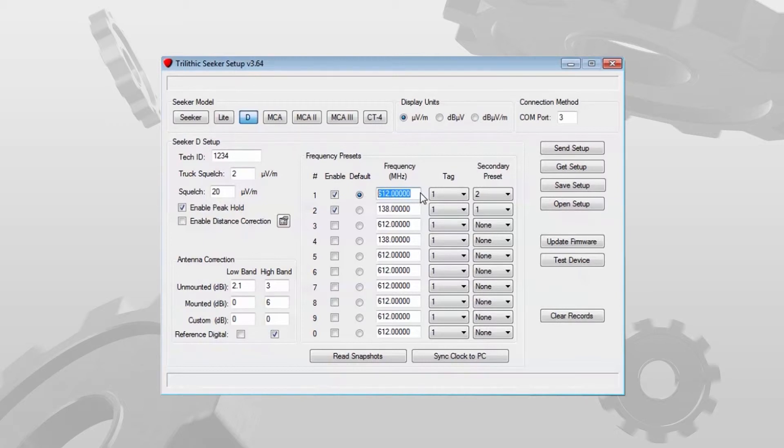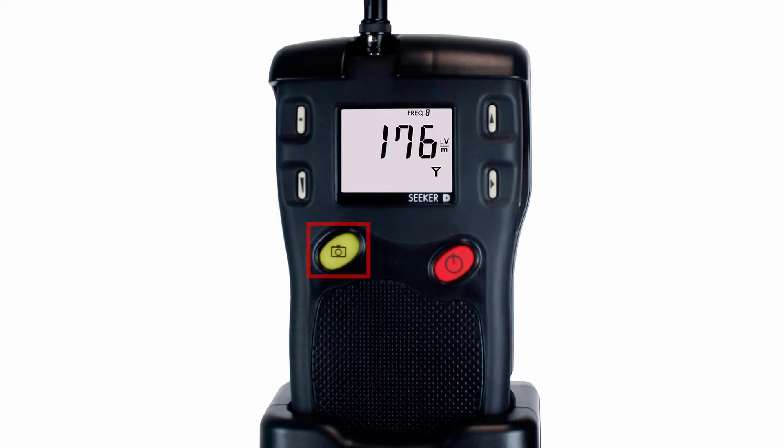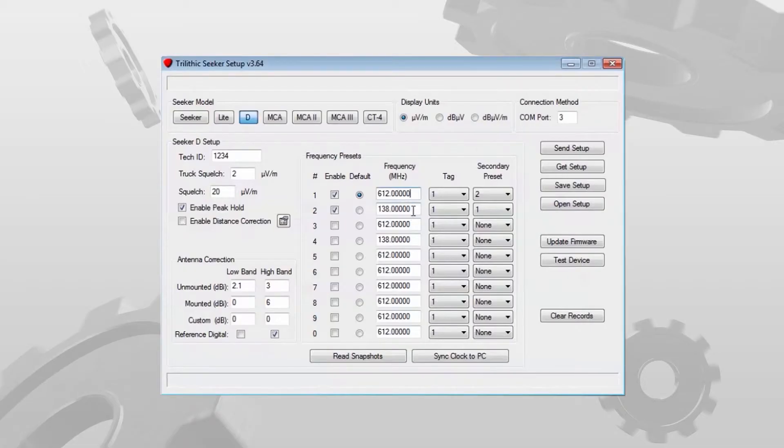If I pick up a leak at 138 megahertz and it's high enough to break squelch, I might hear the audible alert but I'll look over and not see any numerical display. I'll have to hit the yellow snapshot key on the Seeker D to display the numerical value that I'm picking up for the alternate frequency.